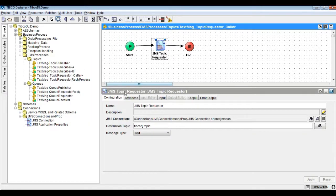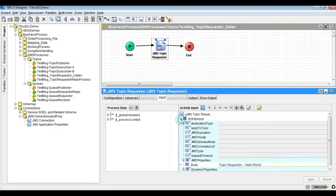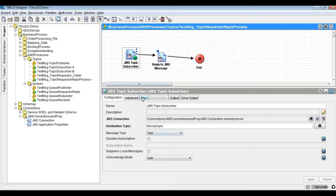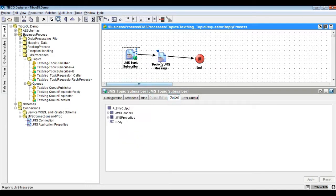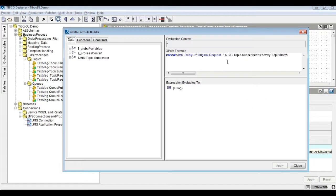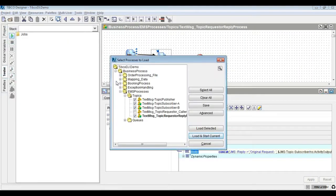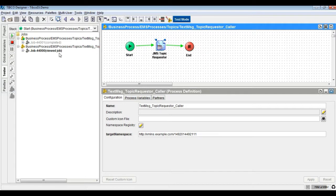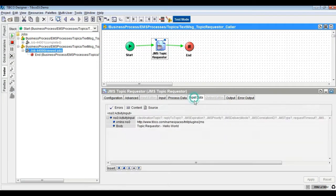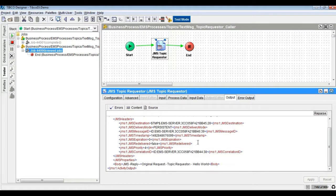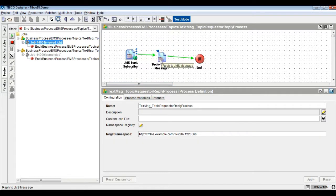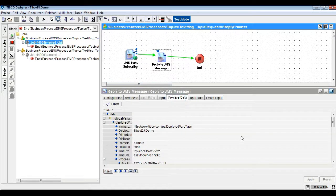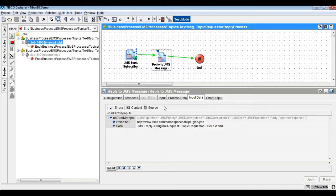Similar to Queue Requester and Reply, Topic Requester and Reply process can be built as shown.